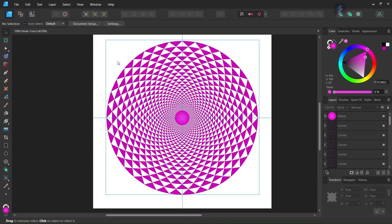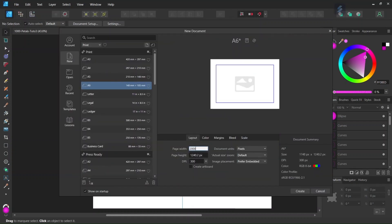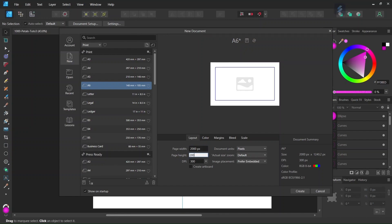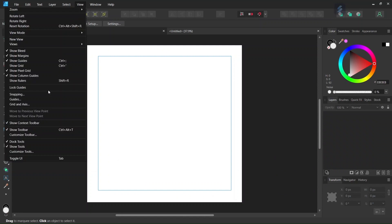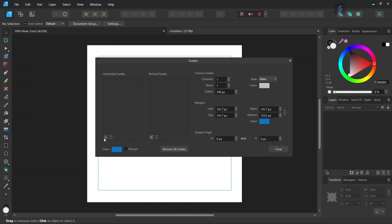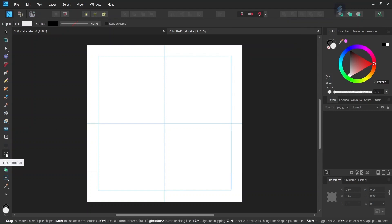Alright, so to get started we go to File > New and we create a new document and we give it 2000 by 2000 pixels in dimensions. Then we click on Create and we go to View > Guides and we add horizontal and vertical center guides to the composition. Then we go to Snapping and we make sure that snapping is enabled as well as Snap to Guide and Snap to Object Bounding Boxes.